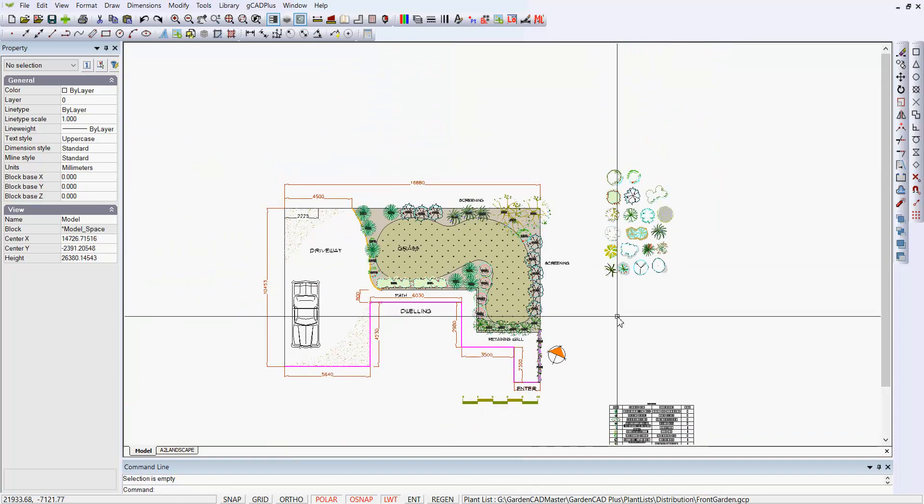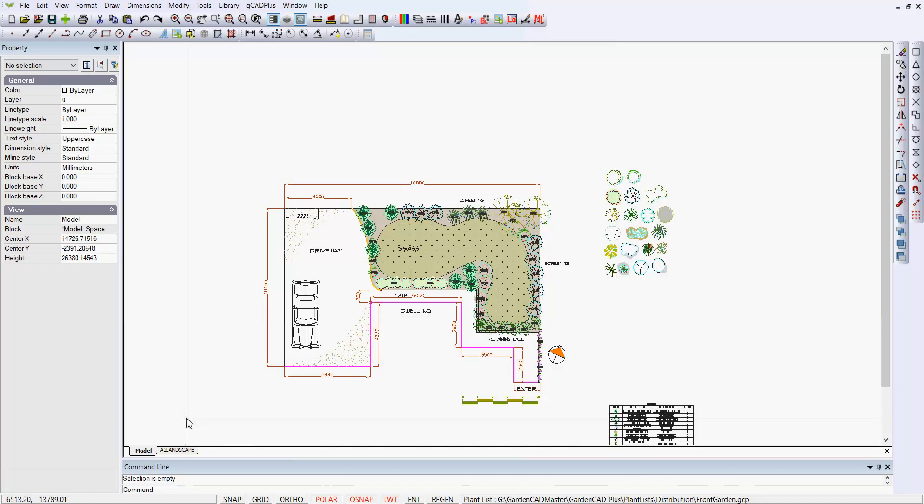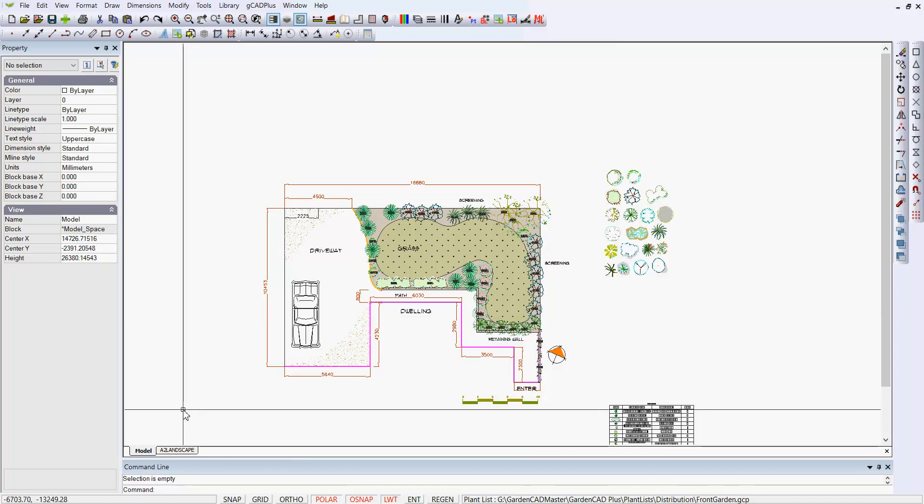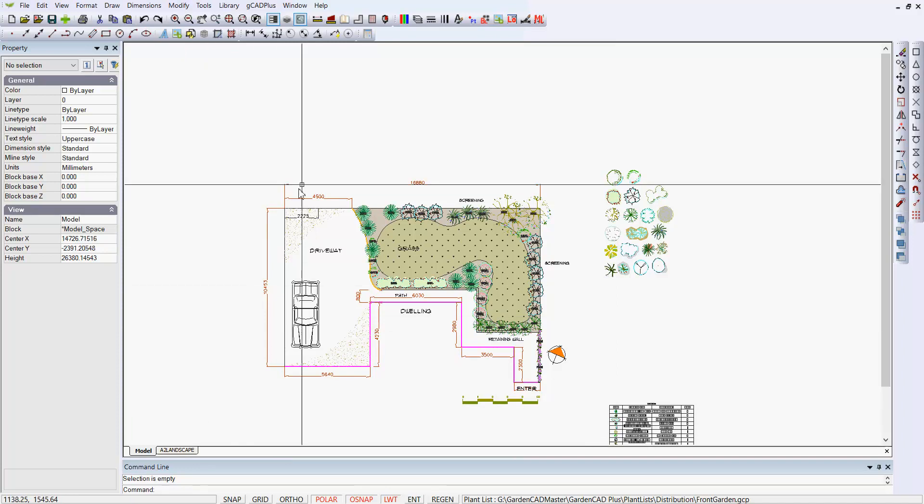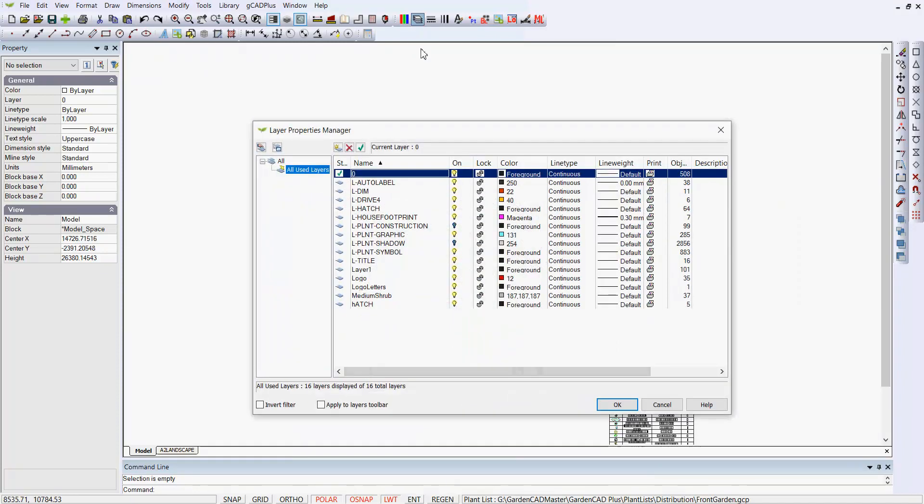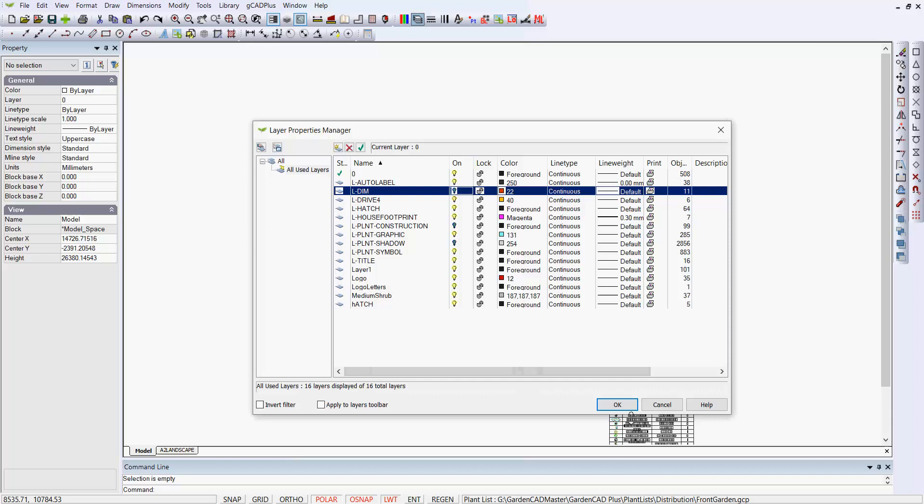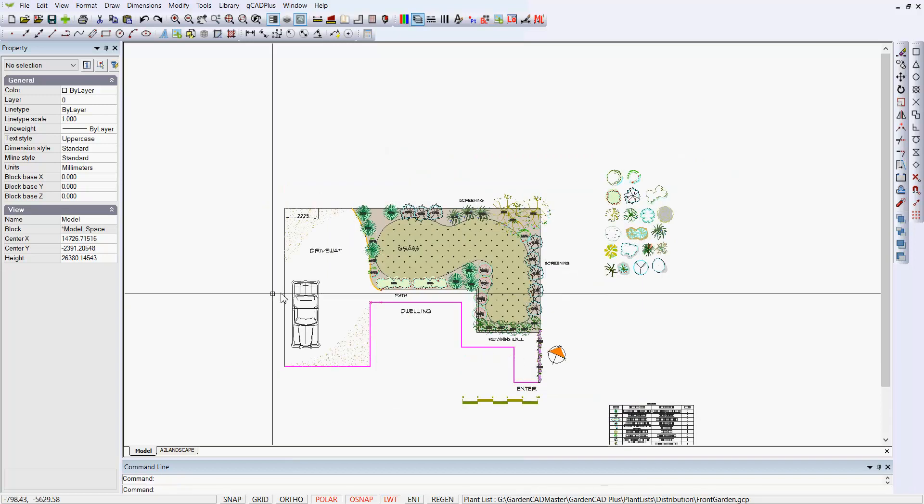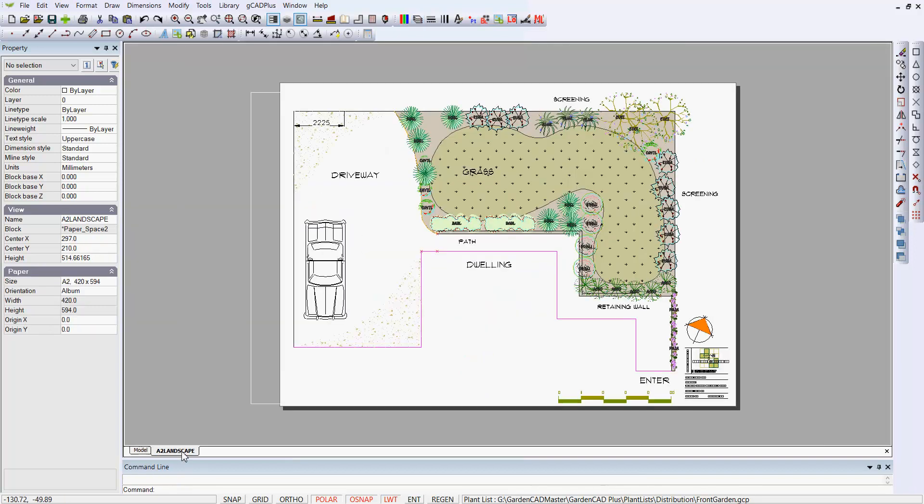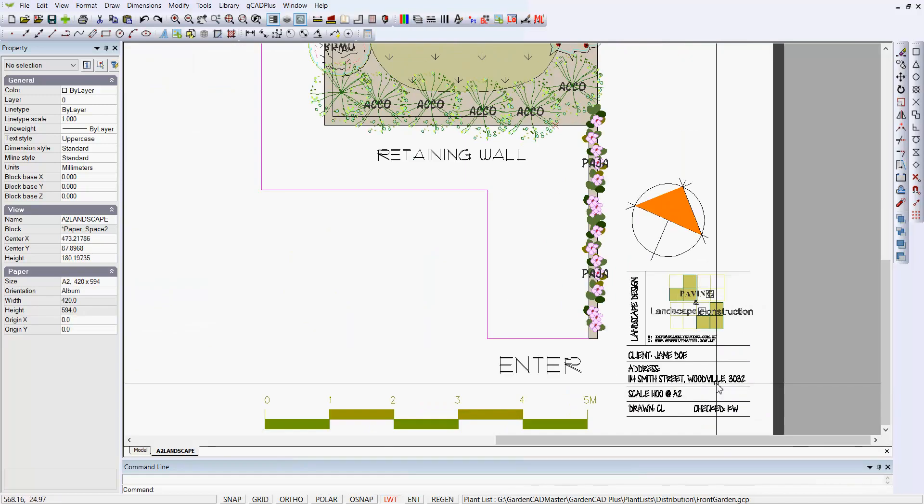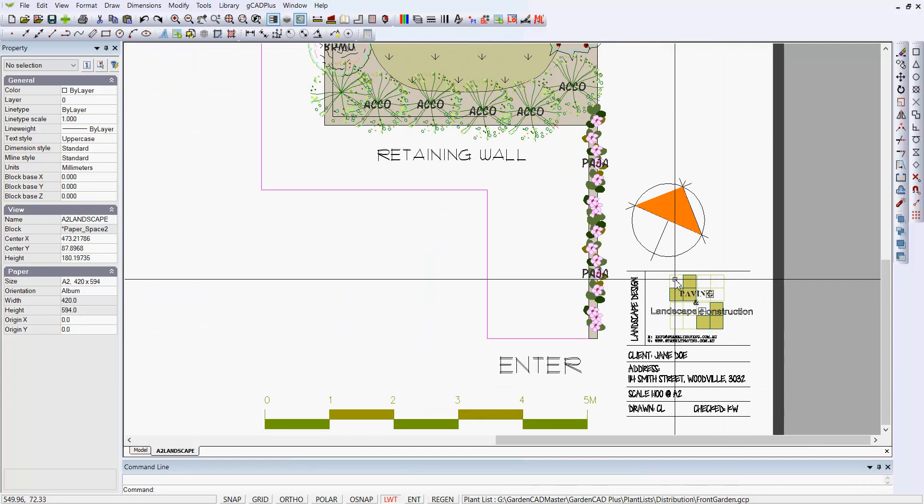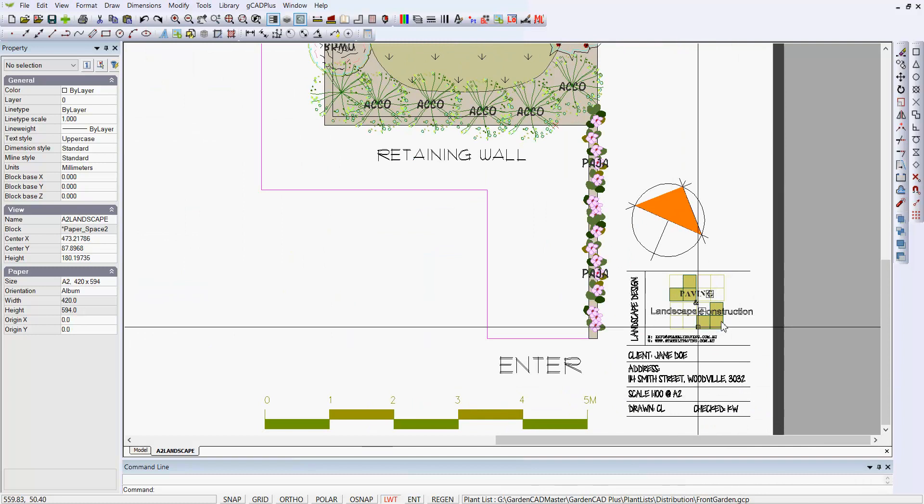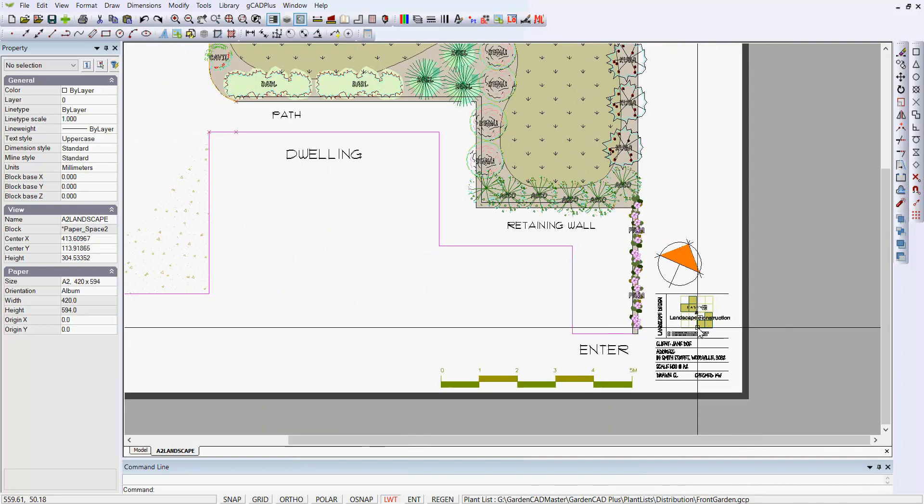So I hope that gives you just a little bit of an idea of what can happen. And that space that we've been working in is called Model Space. Let's go back to Layers and turn off the Dimension Layer. And then we'll go into what's called Layout Space.